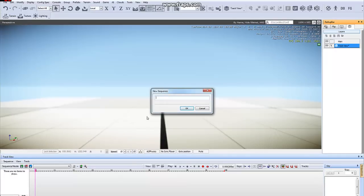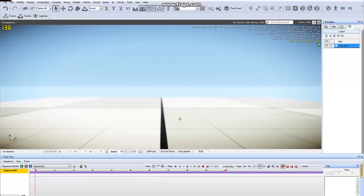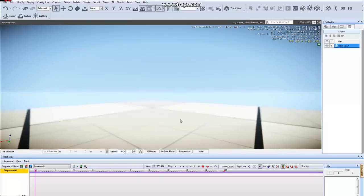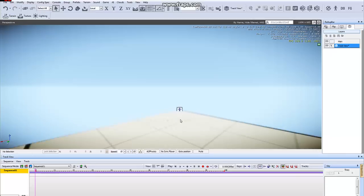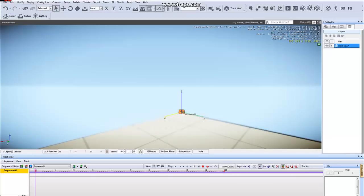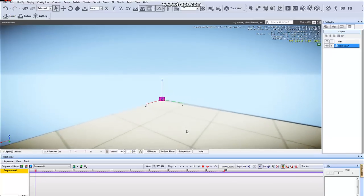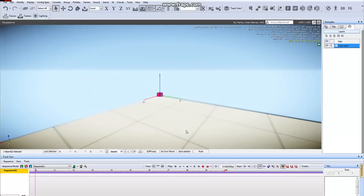Here we will name this sequence. I'm going to name it Sequence 01, just so I can keep saying the word Sequence. So click OK, and when you create a new sequence, a sequence object will automatically be created at .000.